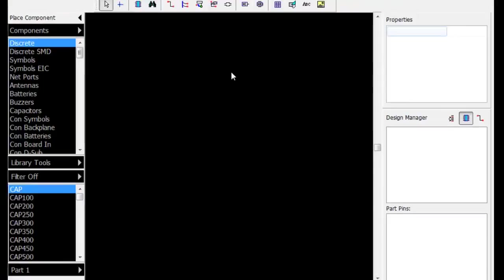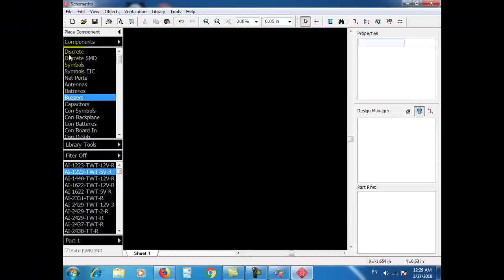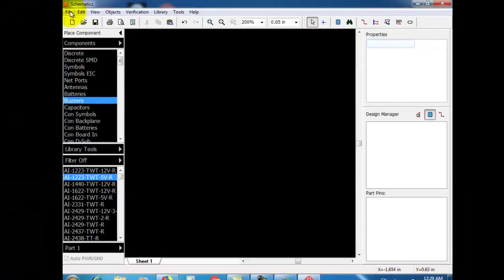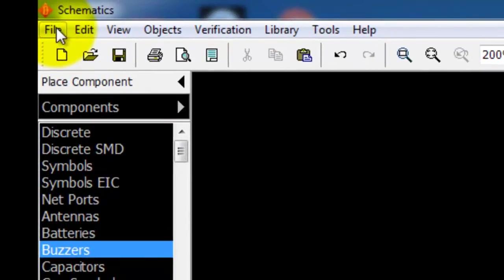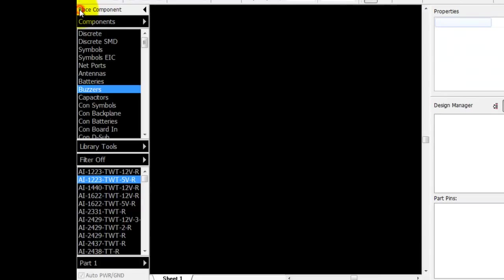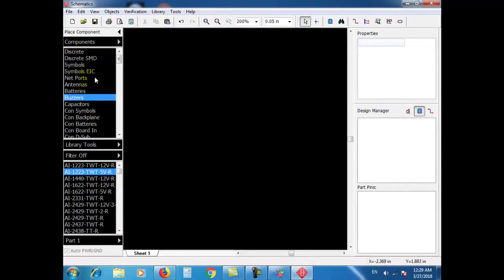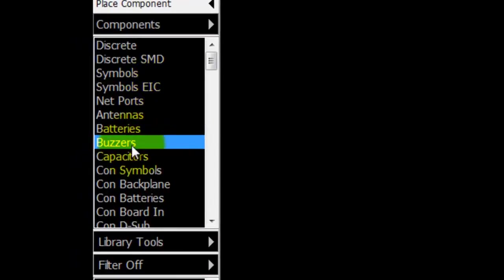This is the schematic main window. This is the main menu. This is the standard toolbar. This is the current library group. This is the components of the library.